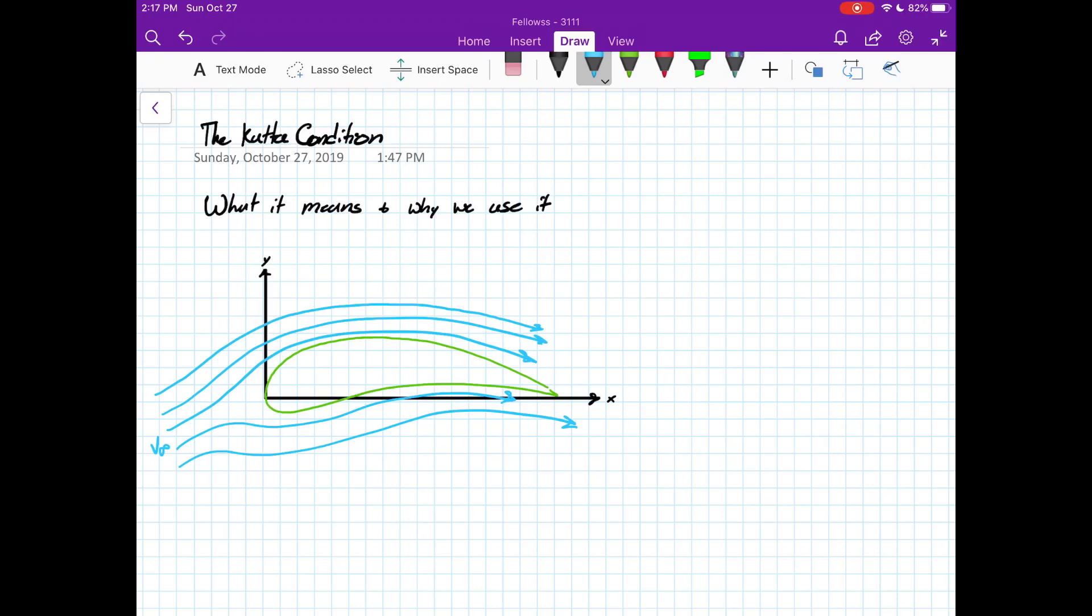Hey everyone, this is Connor with the Aerospace Engineering Fellows. Today I'm going to be covering the Kutta condition for exam 2 for ASIN 3111. And I think that's all I need for the intro. Let's get into it.